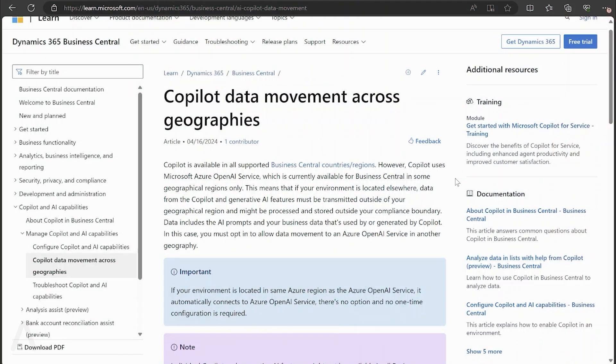Hello and welcome to this ArcherPoint discussion on activating Copilot in Business Central. My name is Alex Wiley and I'm going to lead you through this discussion today.